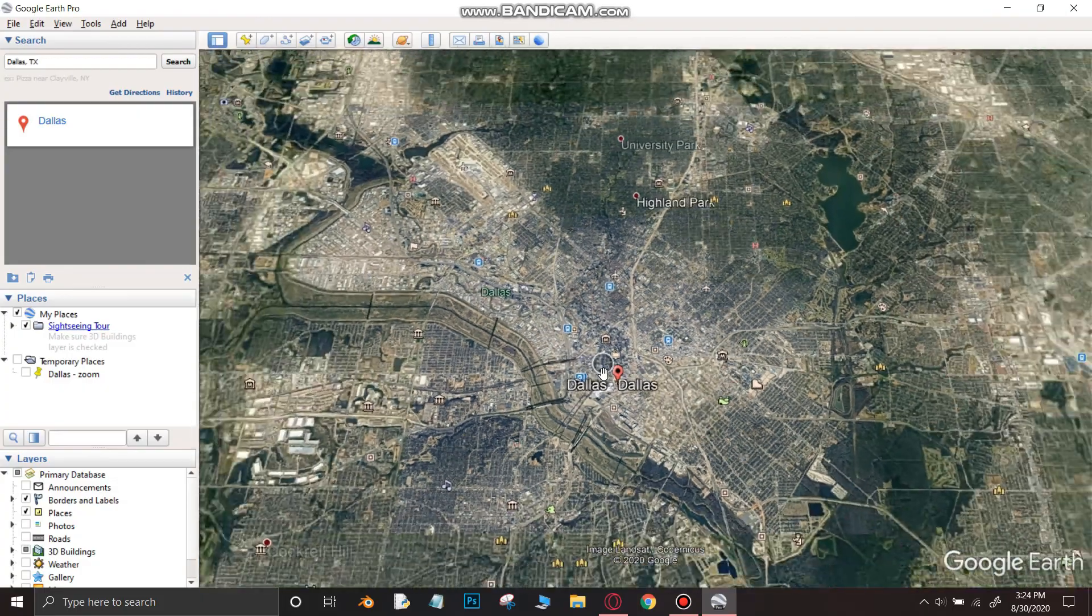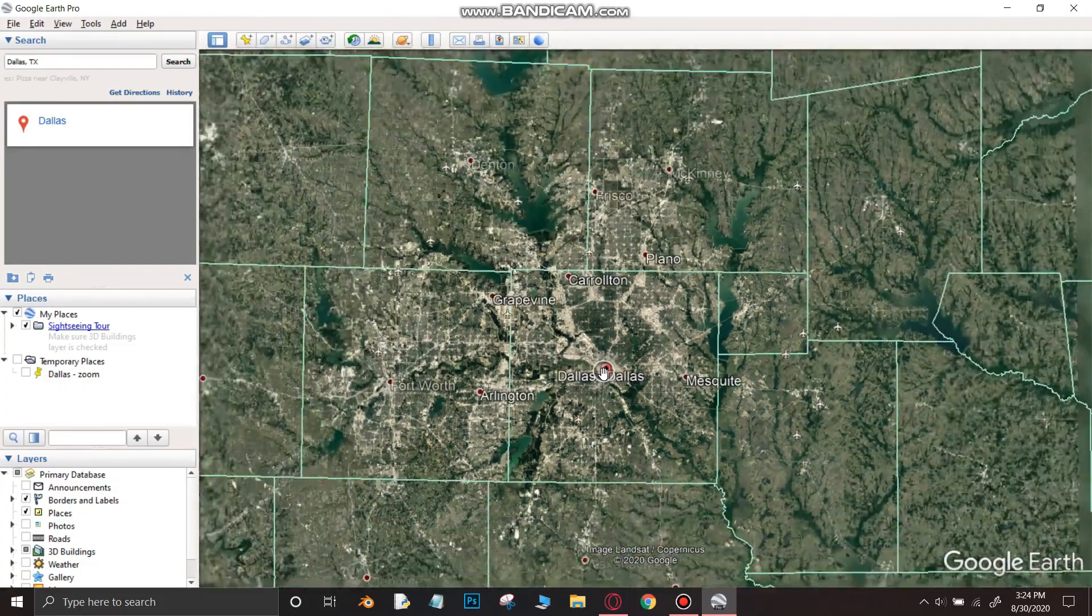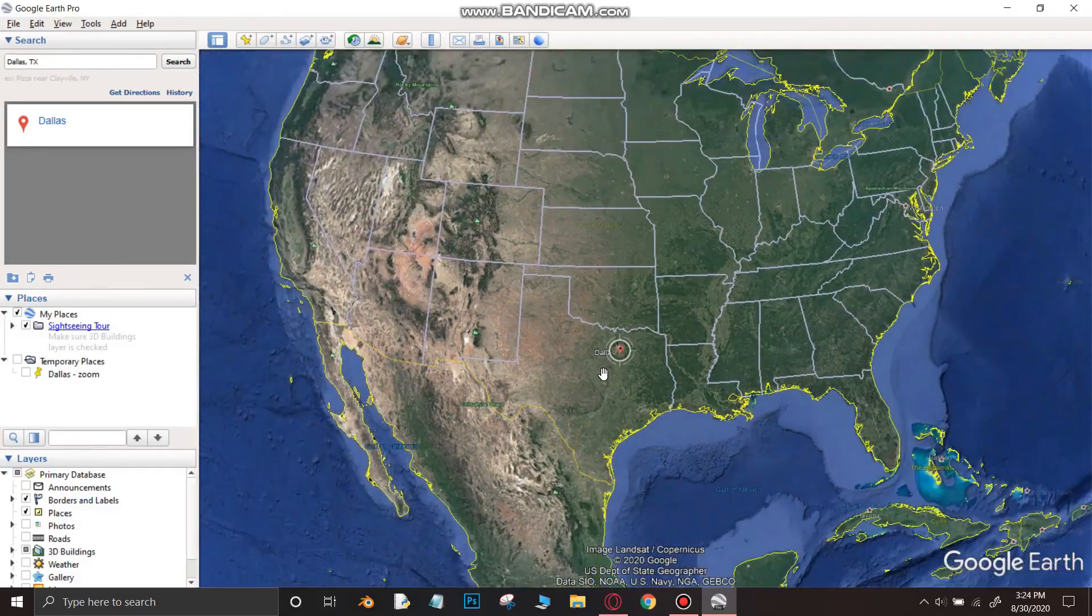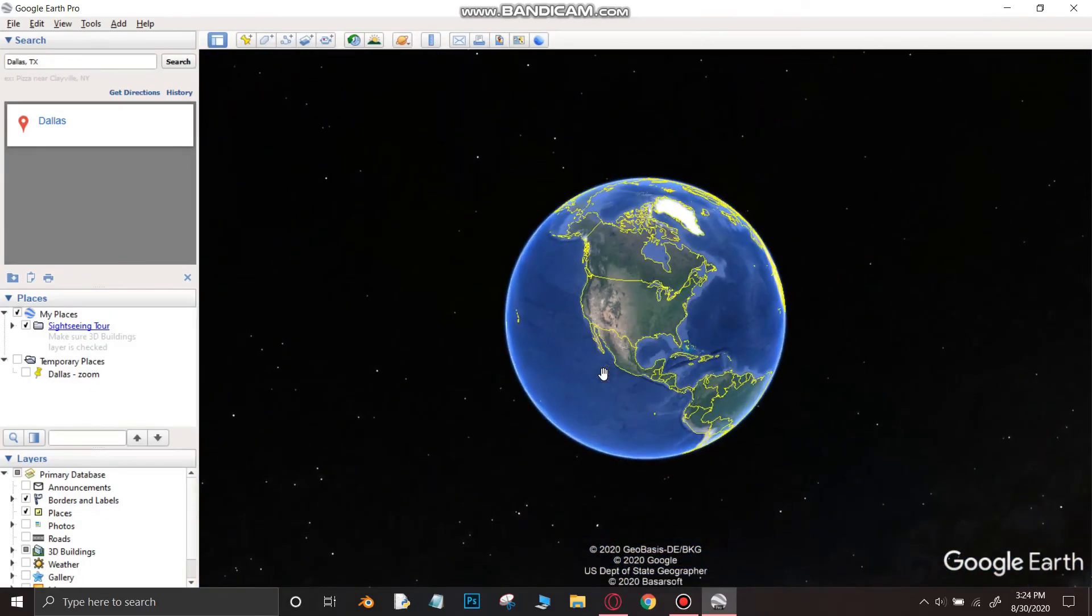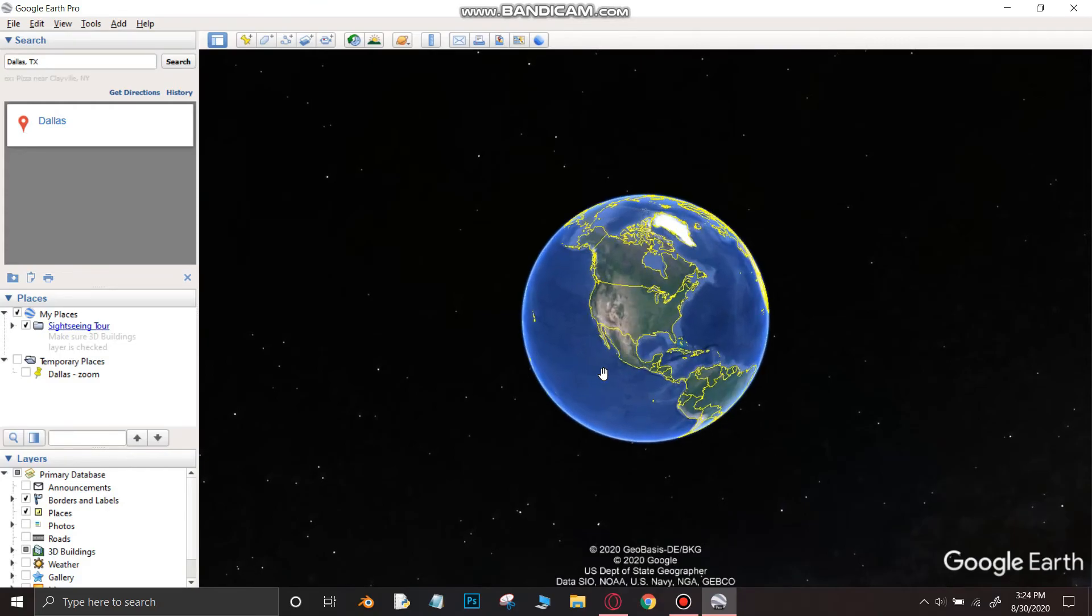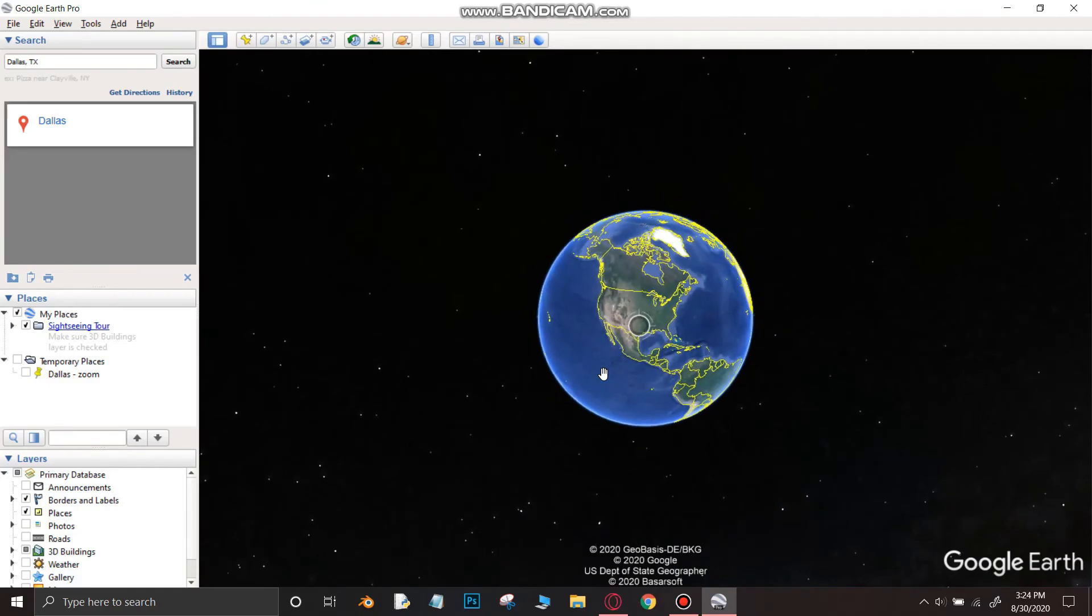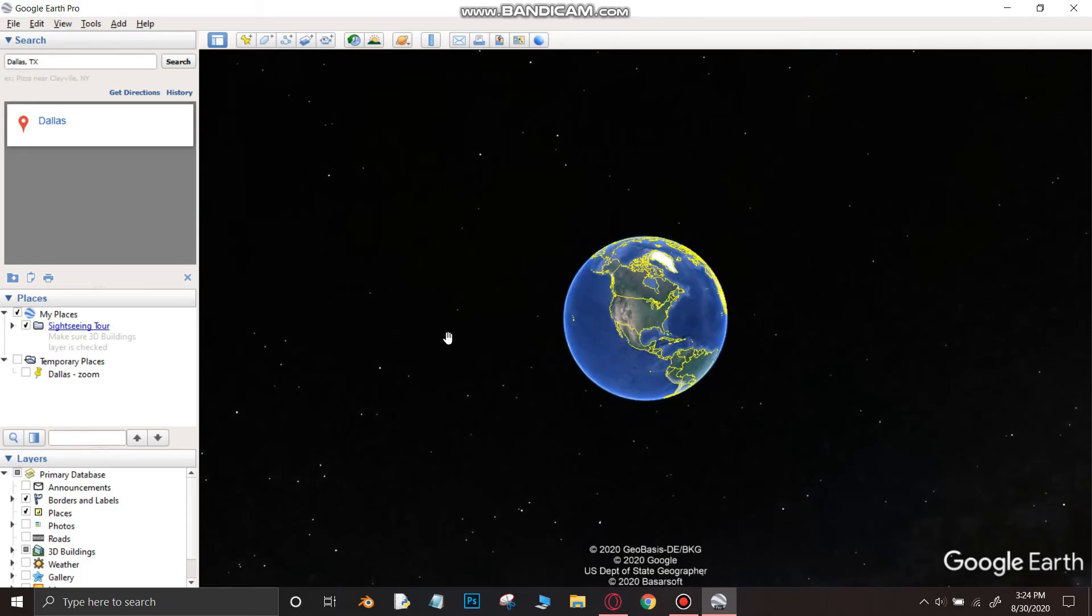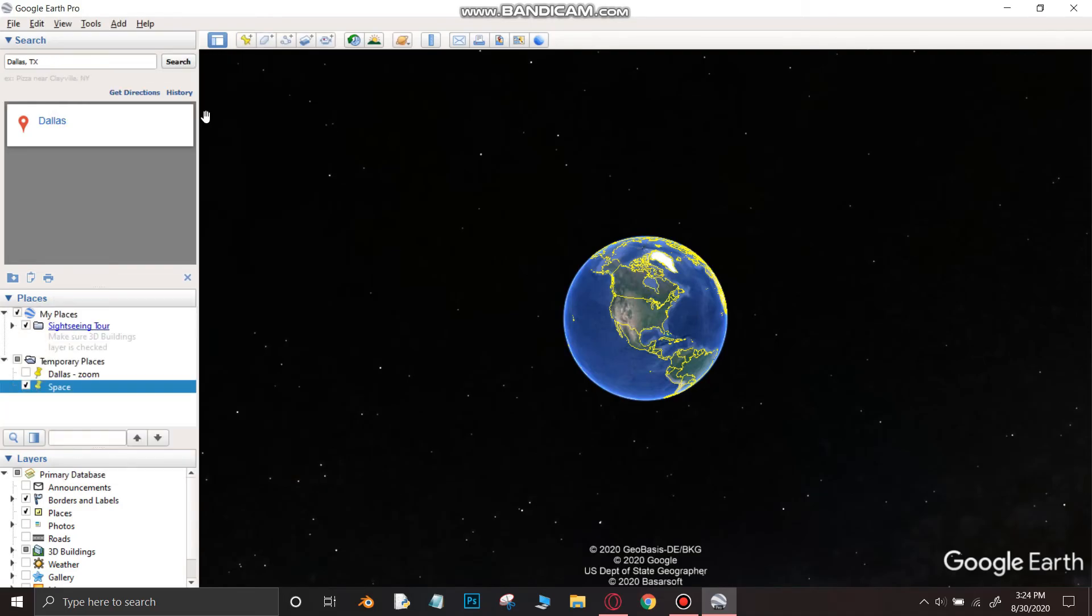Now zoom out from the location and find the view from which you want to start the zoom in. After finding the view, again click on add place mark. Type the name of the place mark as space. Then click the ok button. Remember to update the box in the temporary folder.